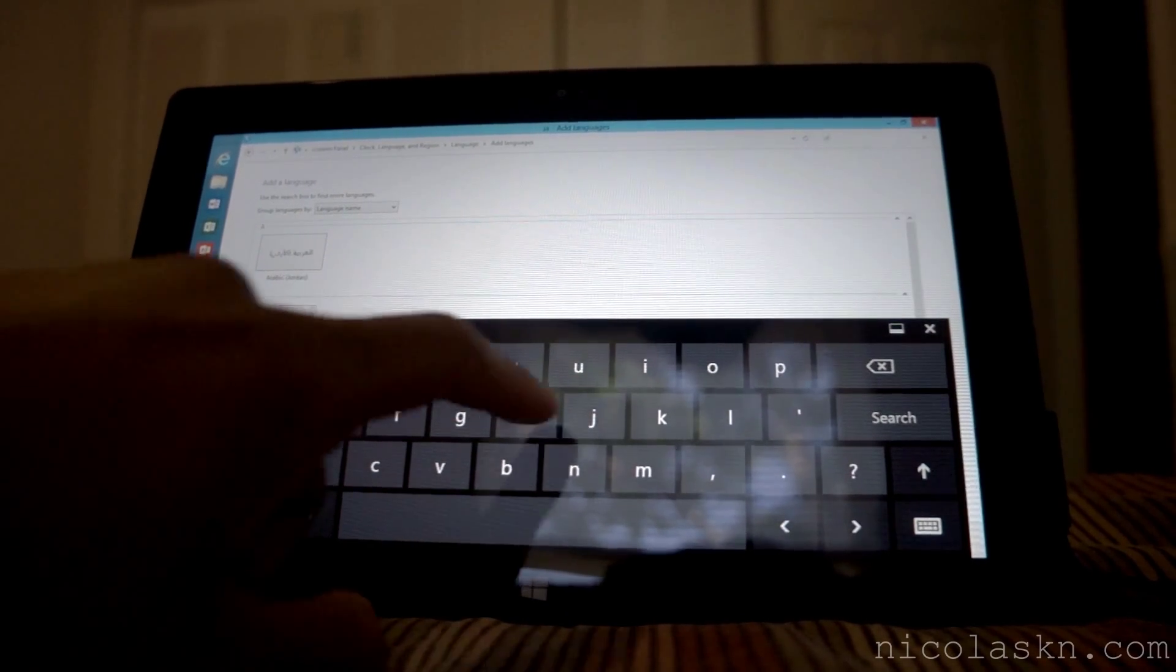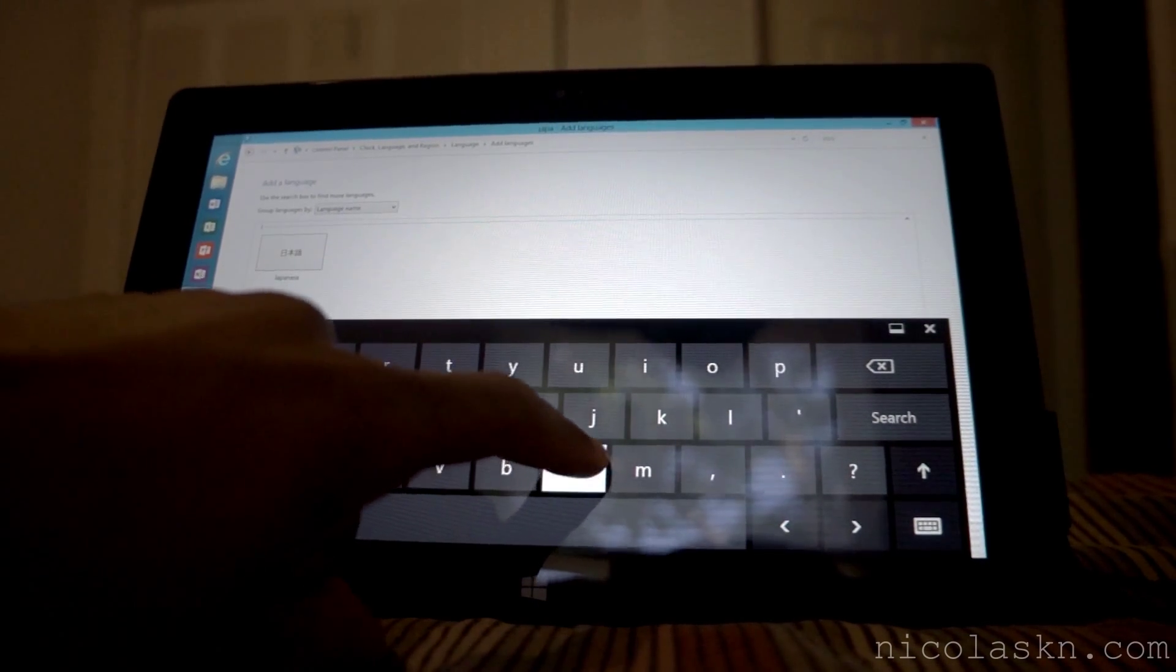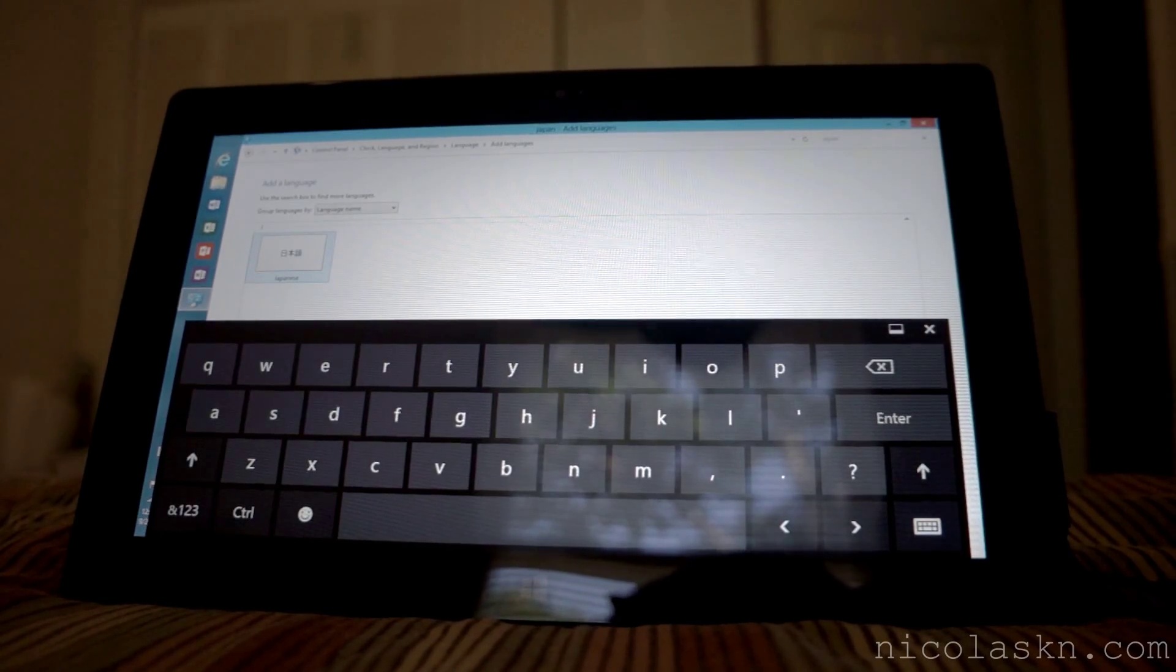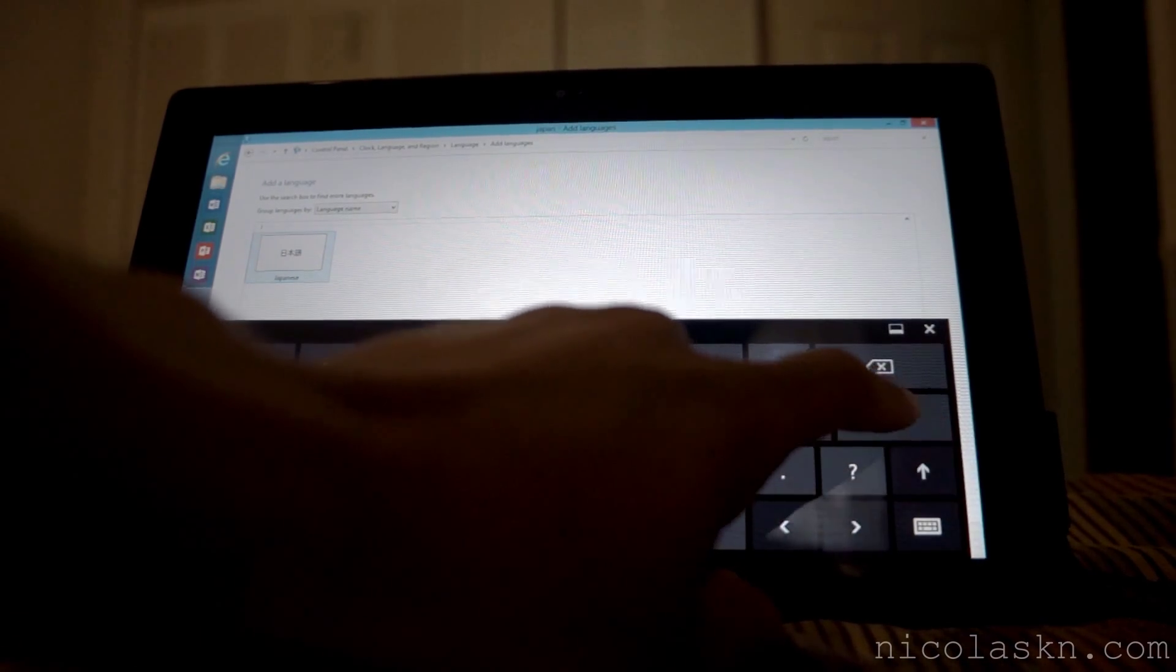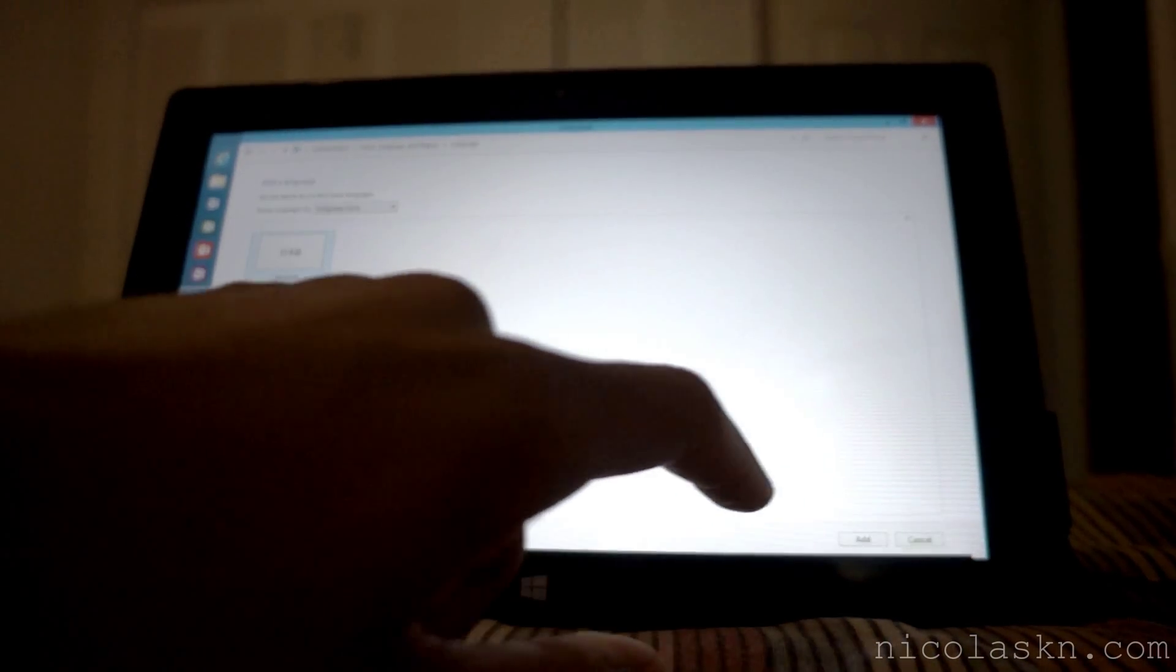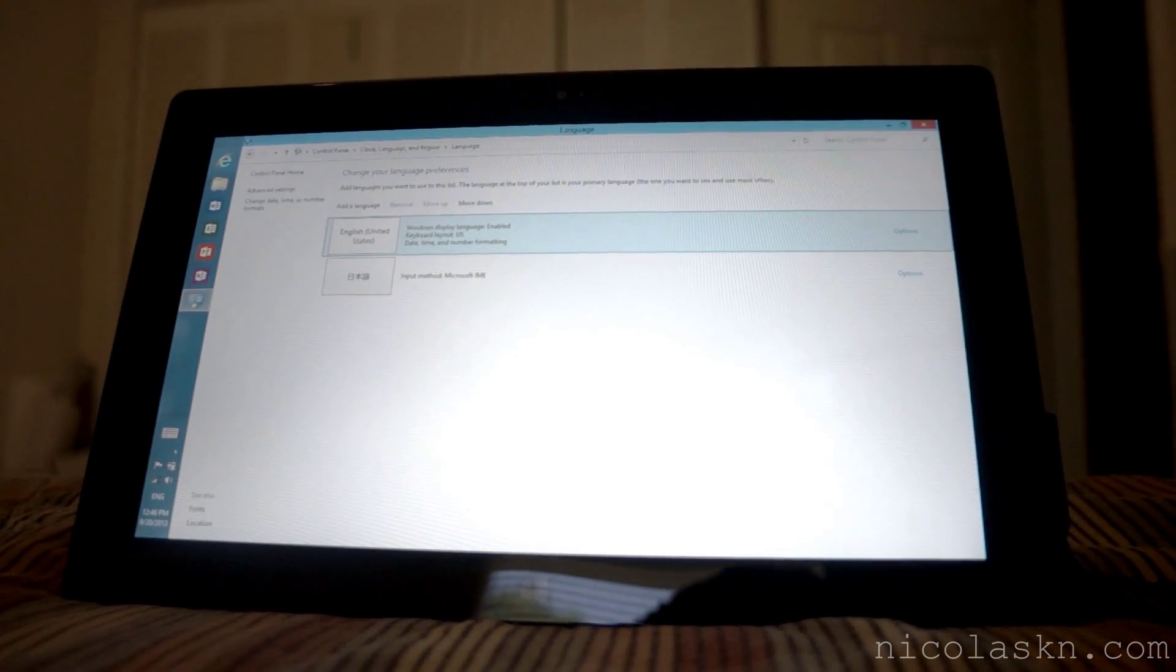Right there I click it. Enter. And it's added.